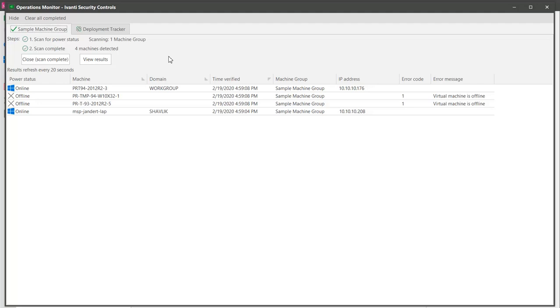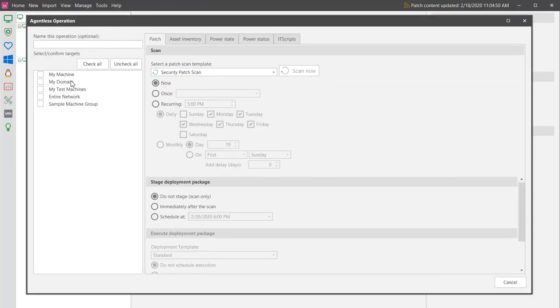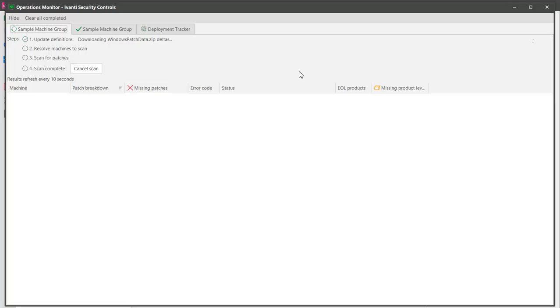To perform the patch scan, I will use the agentless operation dialog. The operations monitor is launched automatically and is used to track the status of the scan.